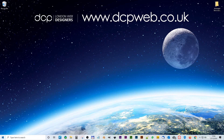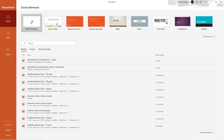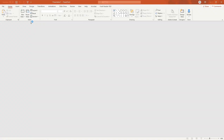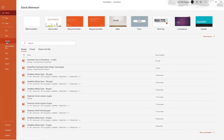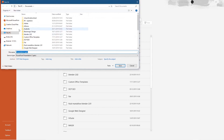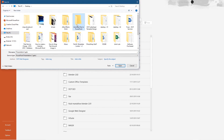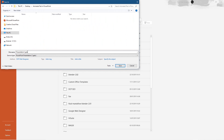Let's go ahead and open up PowerPoint. Go to blank presentation, then go to File > Save As and let's make sure we save our work. We'll go to the desktop where there's a folder for this project, and we're going to call this 'animated-text-01'.